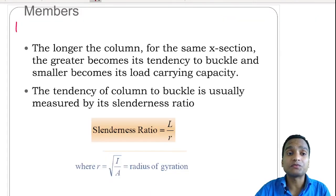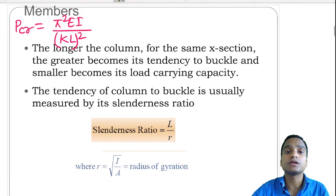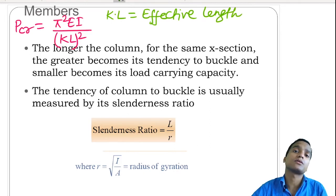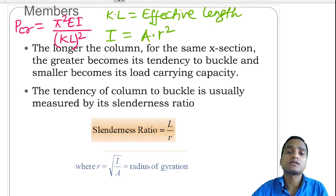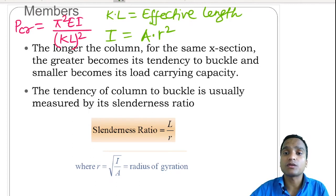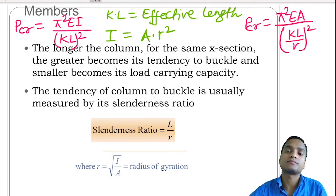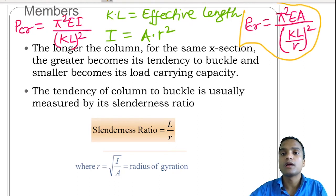Writing moment of inertia I = A × r², where r is the radius of gyration, the formula for P_cr becomes: P_cr = π²EA / (kL/r)². This is a wonderful formula for critical load. If we keep the cross-sectional area A constant and increase the column length, the greater becomes its tendency to buckle, since P_cr is inversely proportional to the square of the column length.